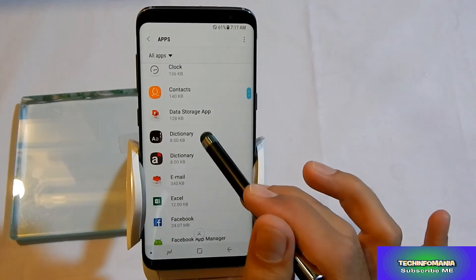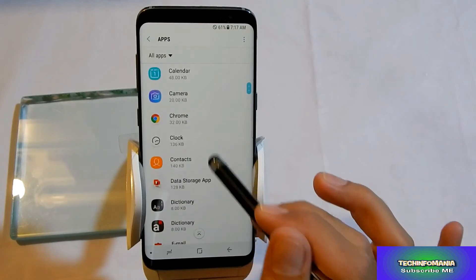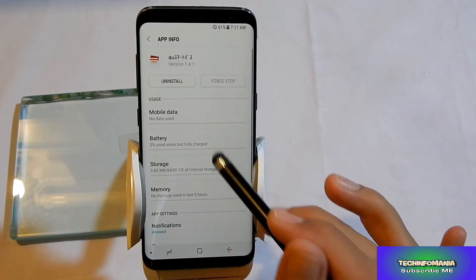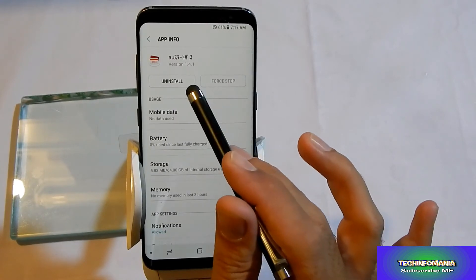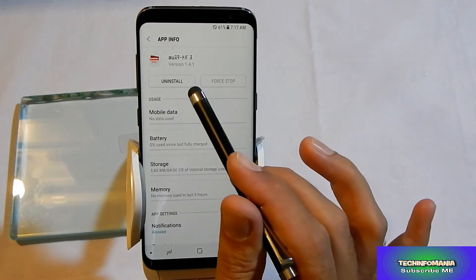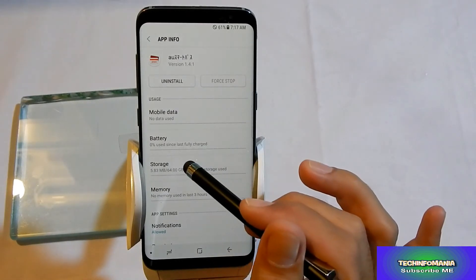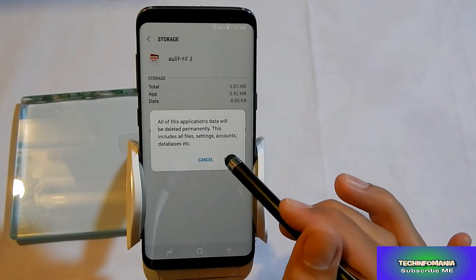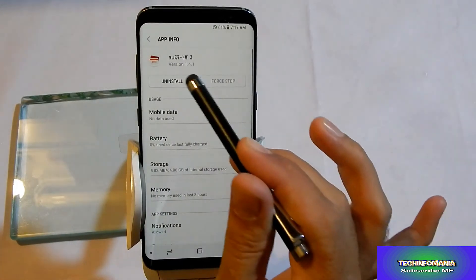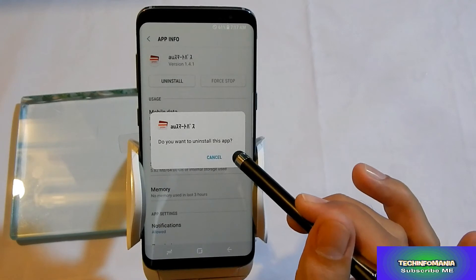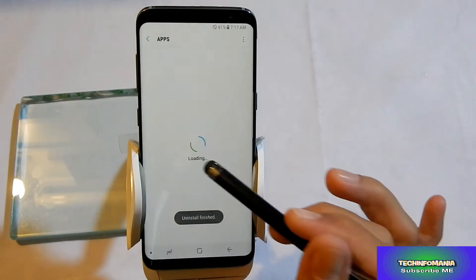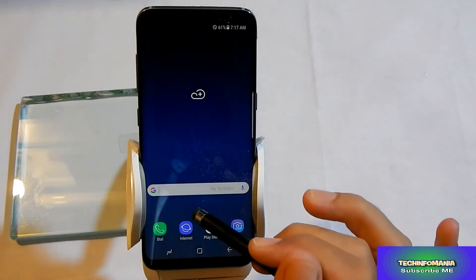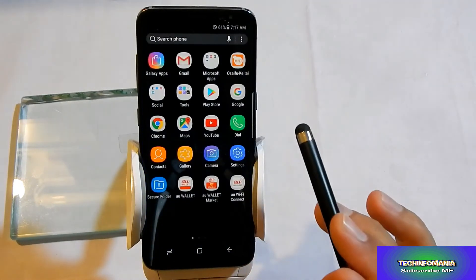There are a few more apps — like this one — which I can uninstall. This one is not having a disable option, so I will go to Storage, clear the data first, go back, and then I will uninstall it. So this app is gone from my Galaxy S8.